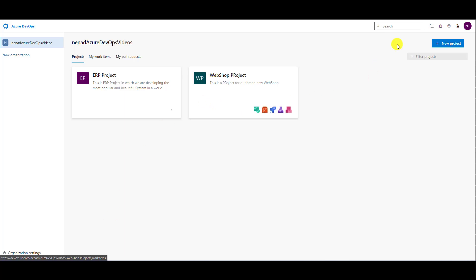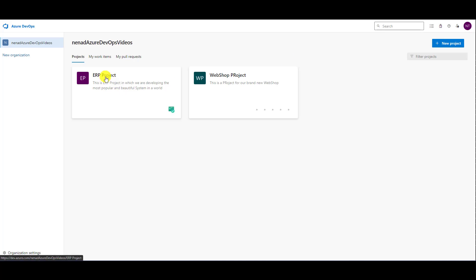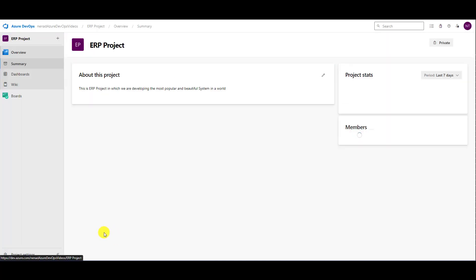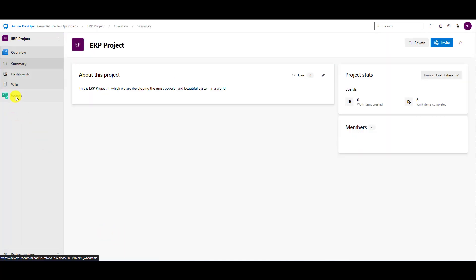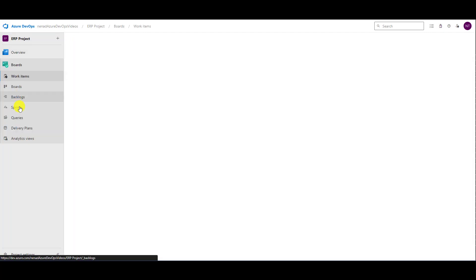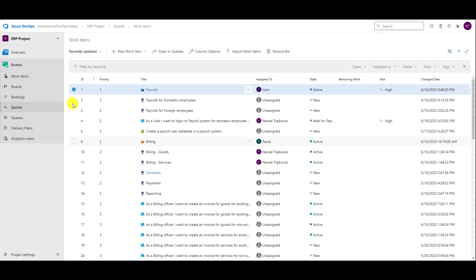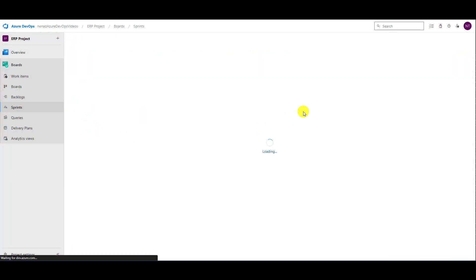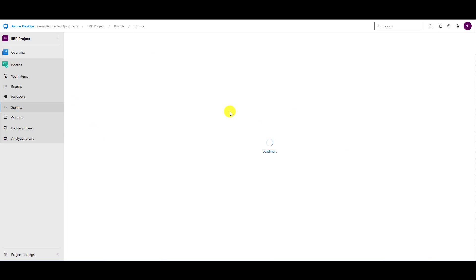I am logged in as myself — you can see, Nenad — and I am going to the ERP project. I will open Boards, then Sprints, and I will be in the current sprint when it is open.